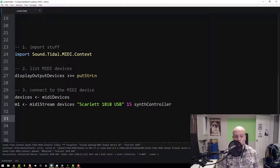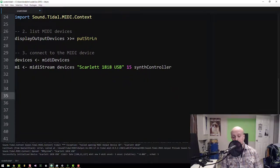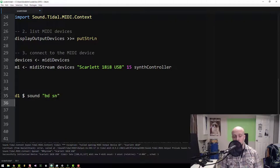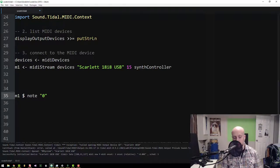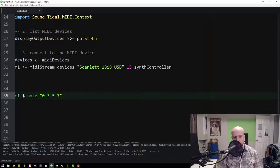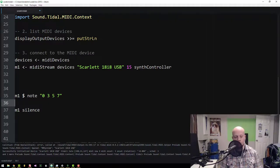Now we can start sending notes. If you've done Tidal programming, you've seen patterns with sample names using `sound`. But Tidal MIDI doesn't have the concept of sound — it has the concept of notes. So instead we type a note pattern using `note`. We can start with note zero, which is middle C. For example, `m1 $ note "0 3 5 7"` would be C, E-flat, F, G. Evaluating this, we hear the synth. `m1 silence` will stop it.